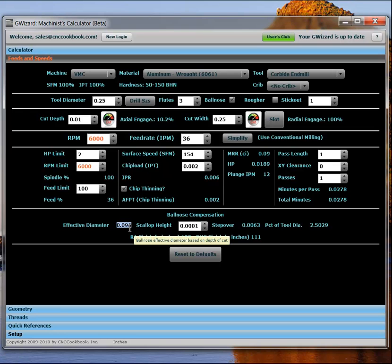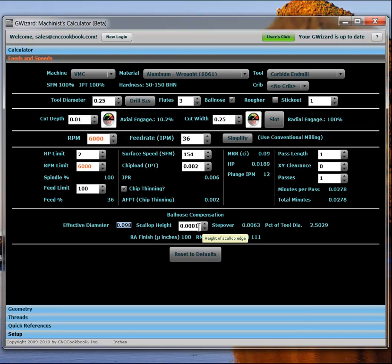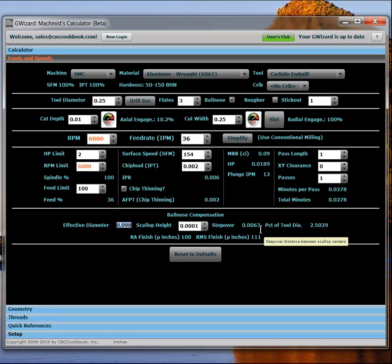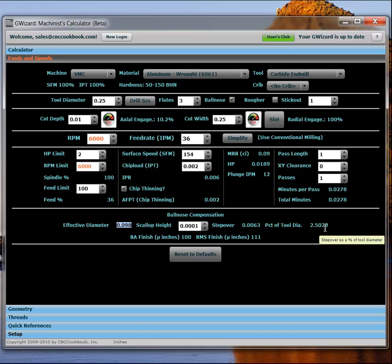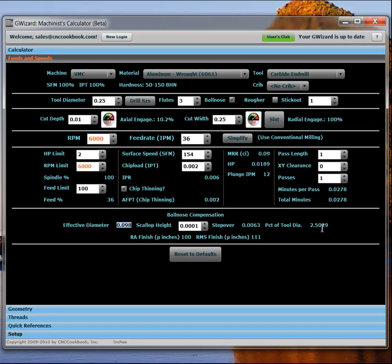I've got a nice surface finish and scallop height calculator. So, I can see if I want a scallop height of a ten thousandth of an inch and an RA finish of 100 micro inches. Well, then I'll need a step over of 6.3 thousandths. It's about 2.5% of the tool diameter. So, everything I need here to be productive on my CAM program is all set up. And I'm ready to go with the ball nose. And there's, by the way, there's a similar surface finish calculation available for turning if you select a lathe.